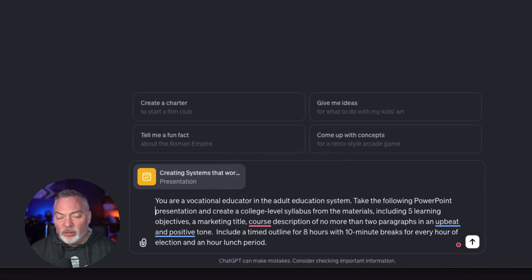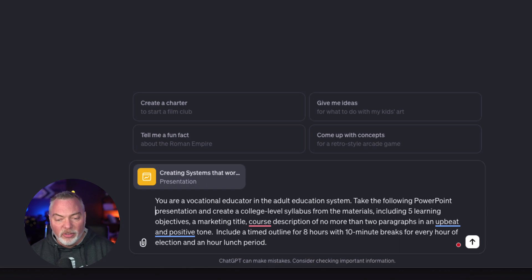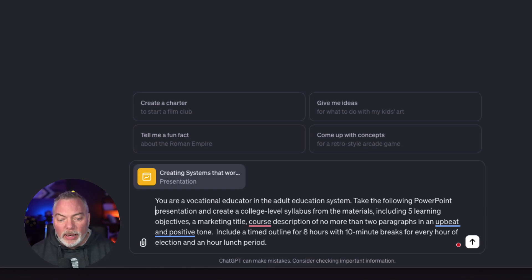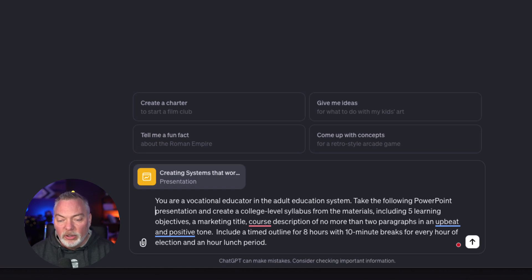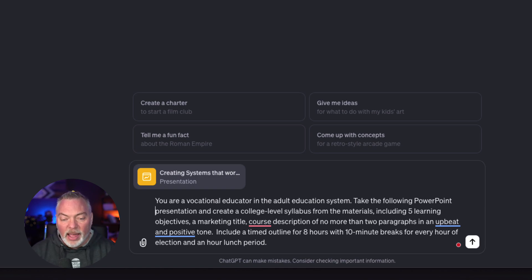This prompt says, you're a vocational educator in the adult education system. Take the following PowerPoint presentation and create a college-level syllabus from the materials, including five learning objectives, a marketing title.